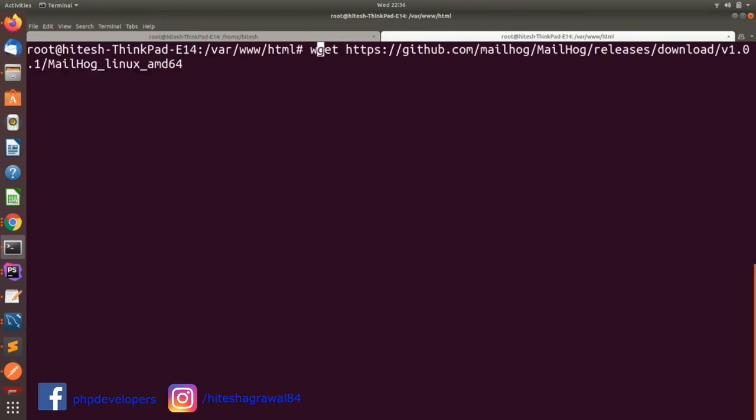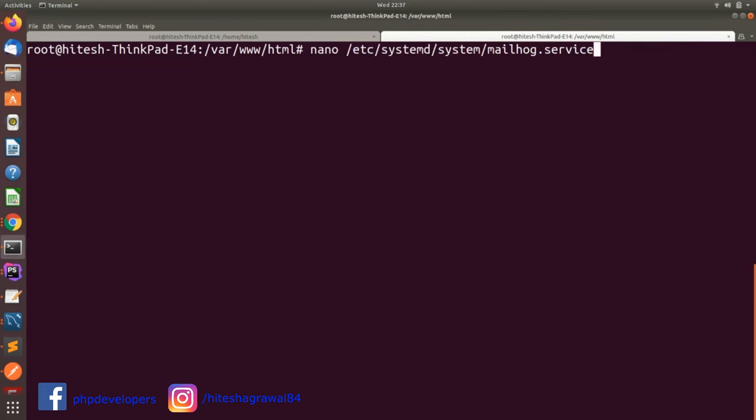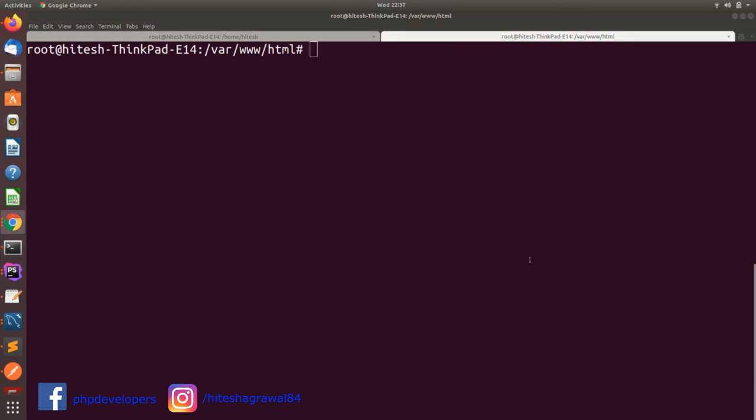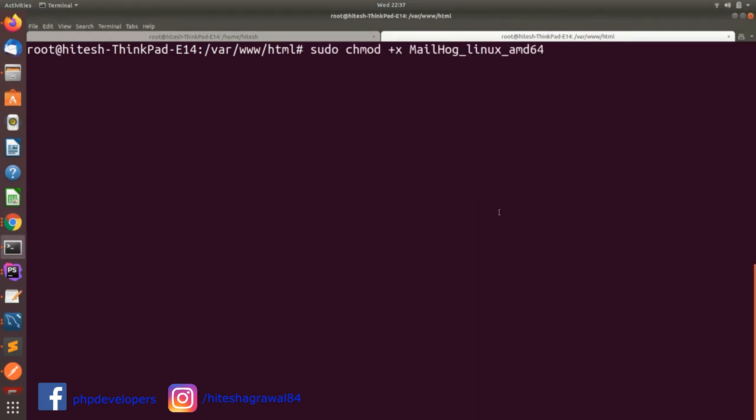Next command is wget and this GitHub MailHog path, so it will download our MailHog Linux. These commands I will add in my description box. After that, you need to run this command: sudo chmod, so permissions for MailHog. You need to give the execution permissions to your MailHog.